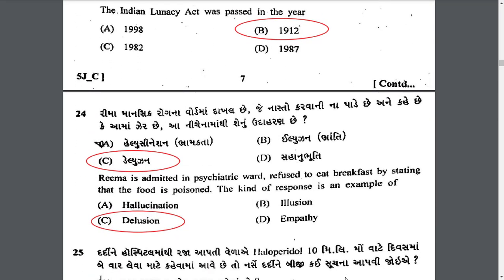Rima is admitted in a psychiatric ward and refused to eat breakfast, stating that the food is poisoned. This kind of response is an example of delusion. Delusion means a fixed false belief — Rima has the fixed belief that someone will try to harm her, which is a fixed and false belief, and is called a delusion.